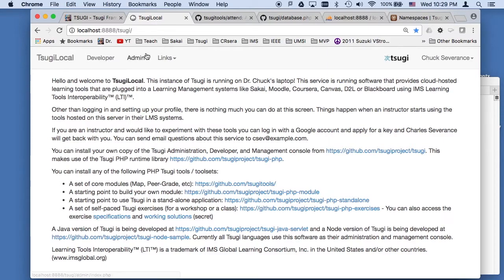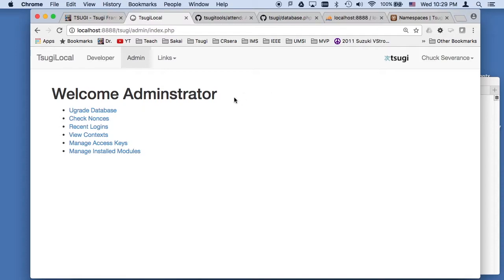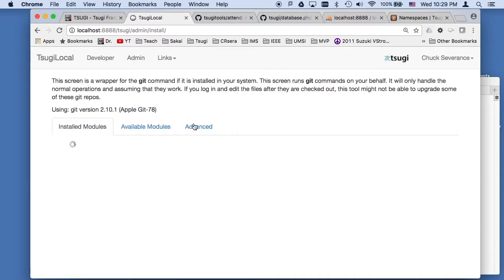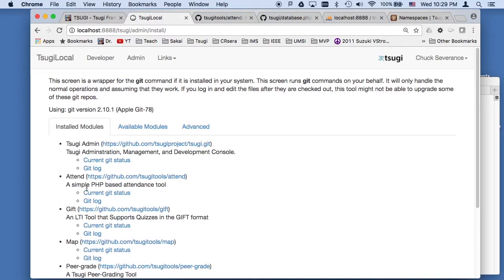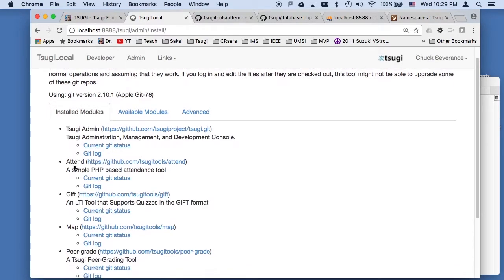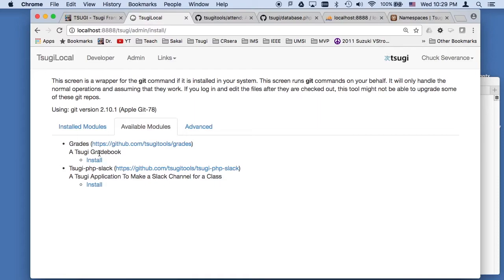I'll just show you in the admin how you install tools. If you don't already have them, you can manage the installed modules. In this case, I've already got the attendance tool installed. I could do update. If not, it would be here and I could choose to install it, but it's already installed.